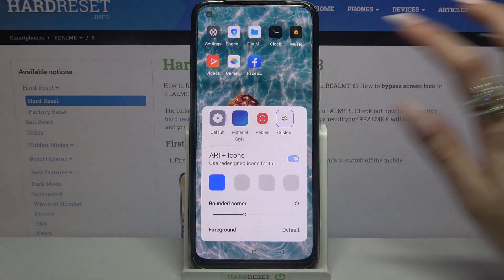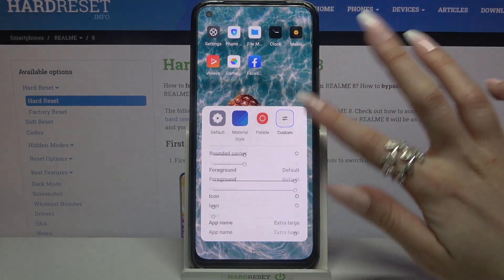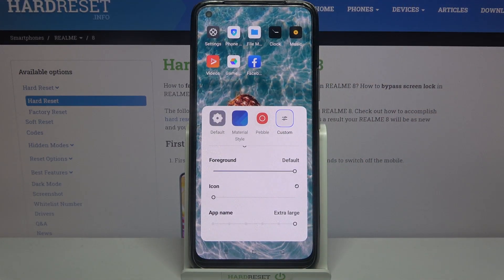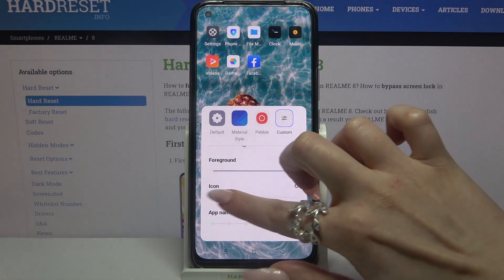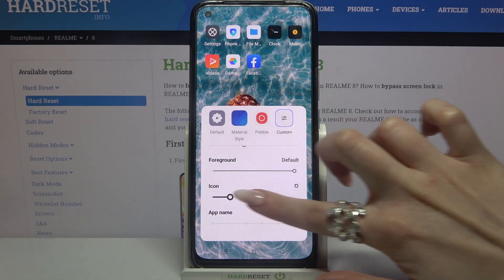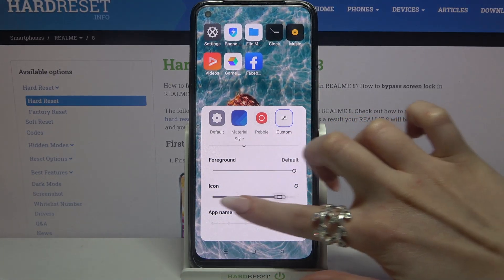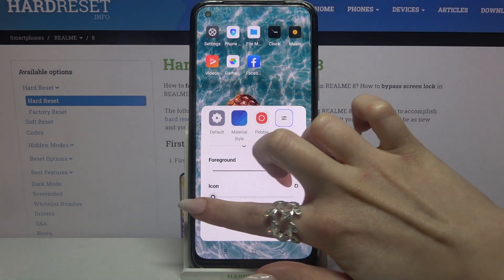Over here click on Custom, scroll down and swipe left or right under icons in order to adjust the size of them.